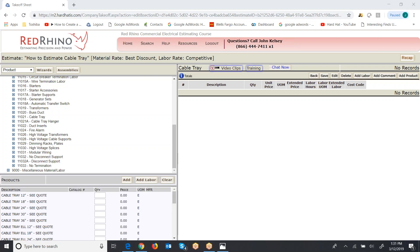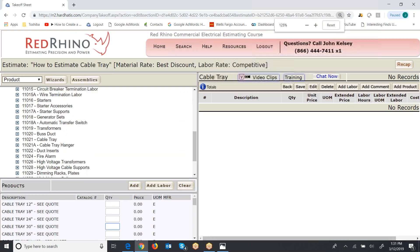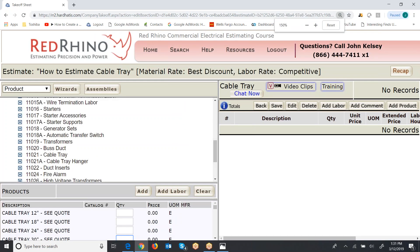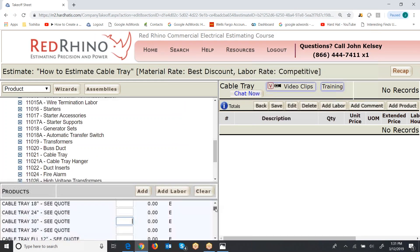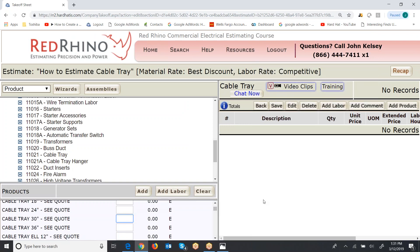I'm going to input some 30 inch cable tray in here. Now what you do is you just click in the box and you put in the footage. Let me blow this up again so we can see it. So let's say I want to estimate several hundred feet of 30 inch cable tray. I'm going to say it's 320 feet and there's some other items that I need to input here.